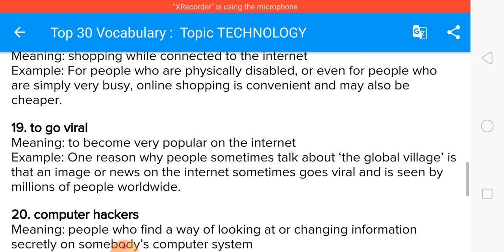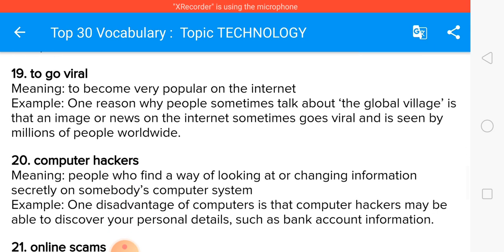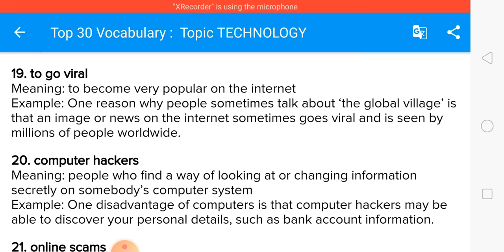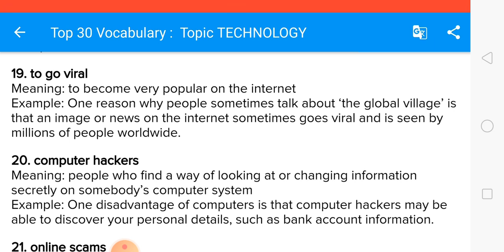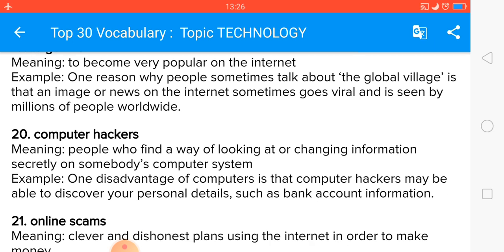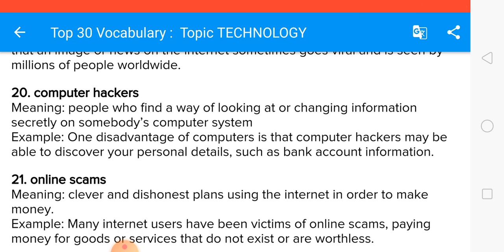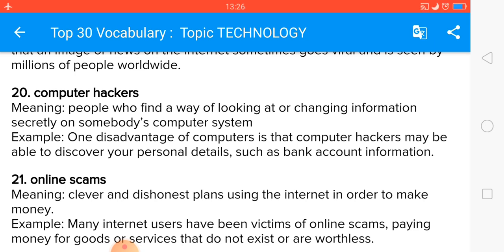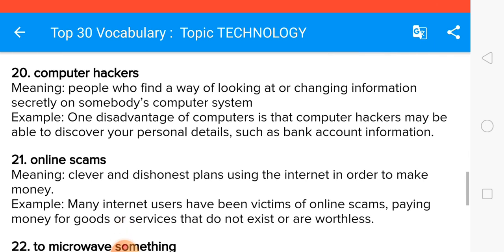To go viral means to become very popular on the internet. Computer hackers are people who find a way of looking at or changing information on others' systems to steal money or create problems. Online scams are dishonest activities done on computers or the internet to grab money.